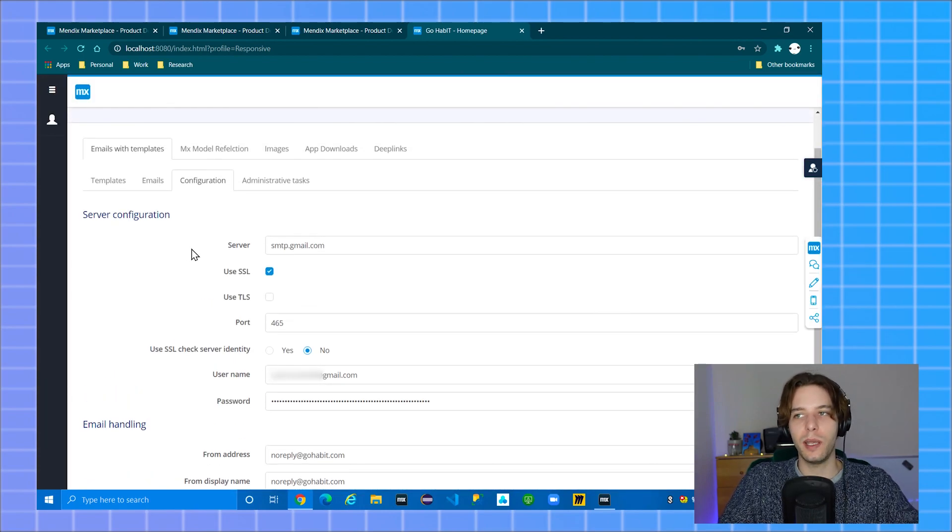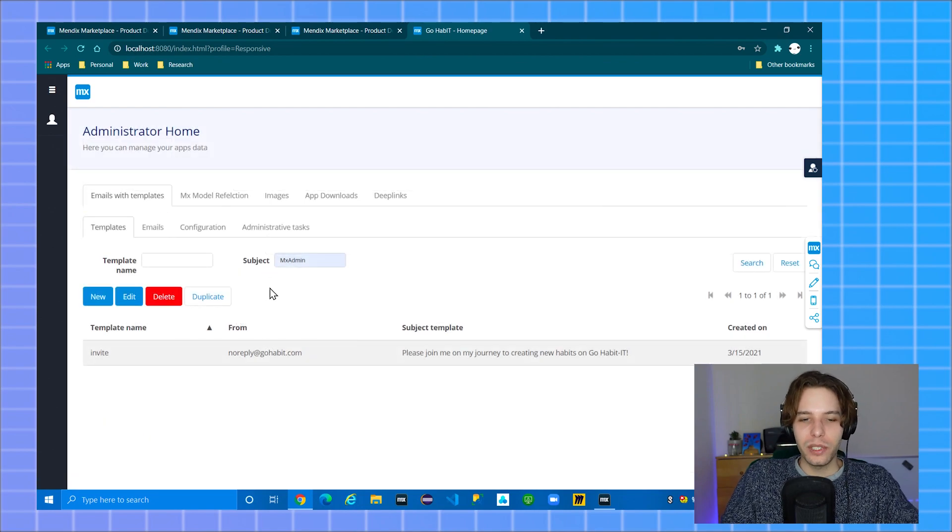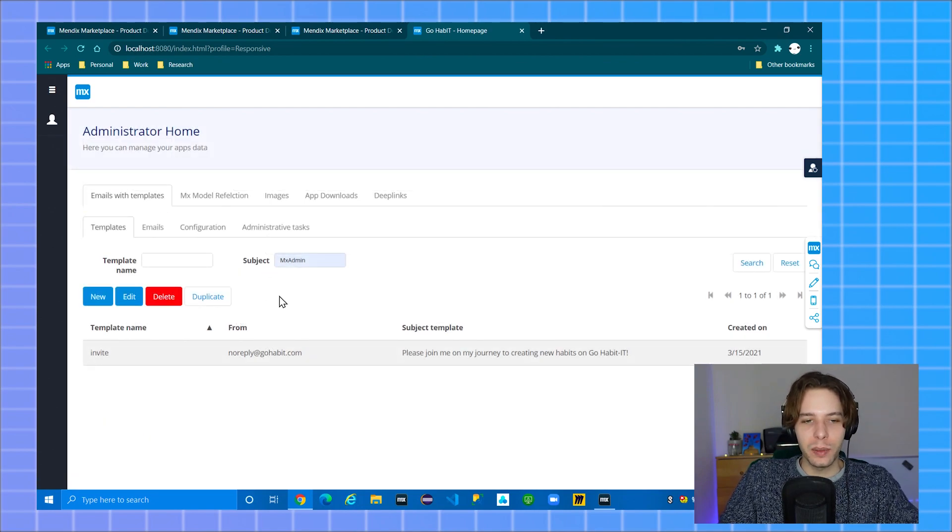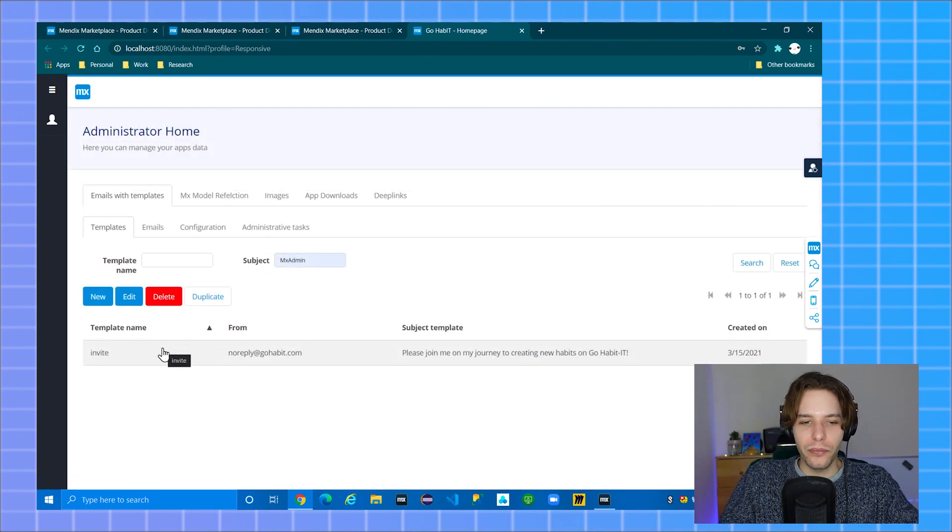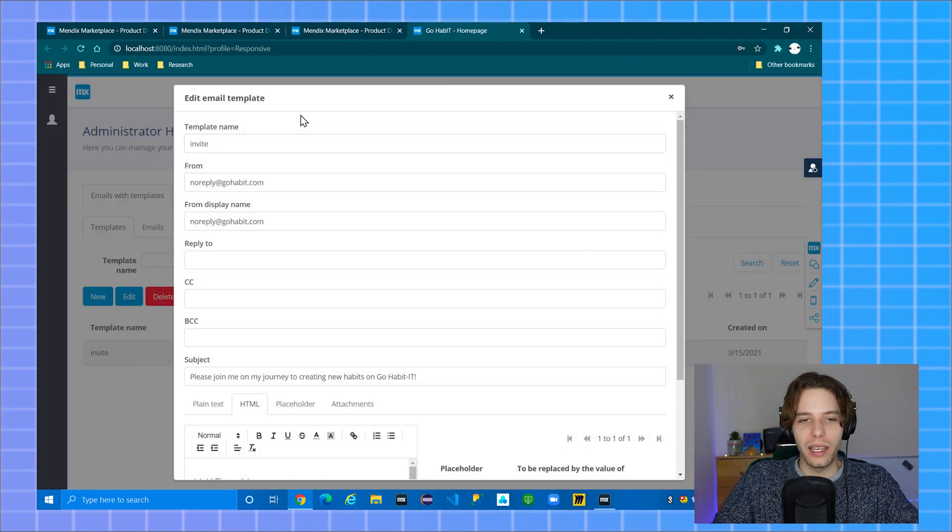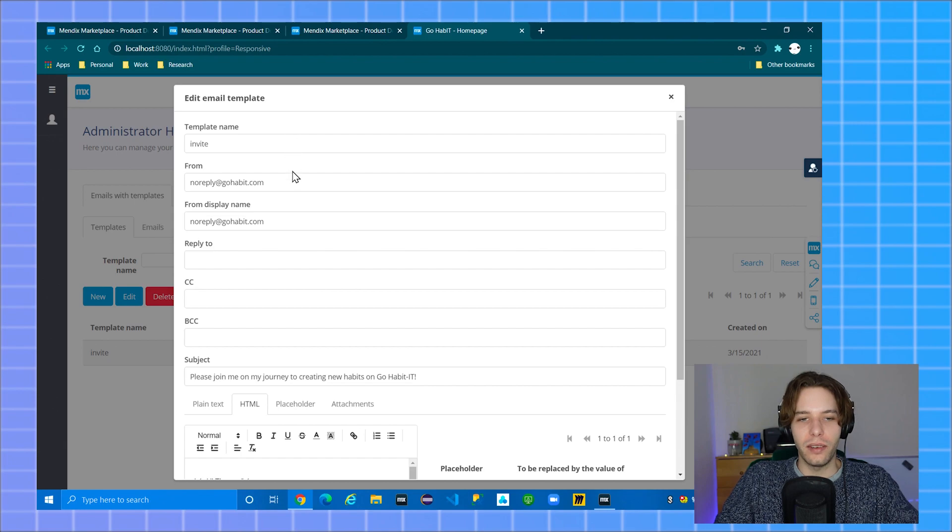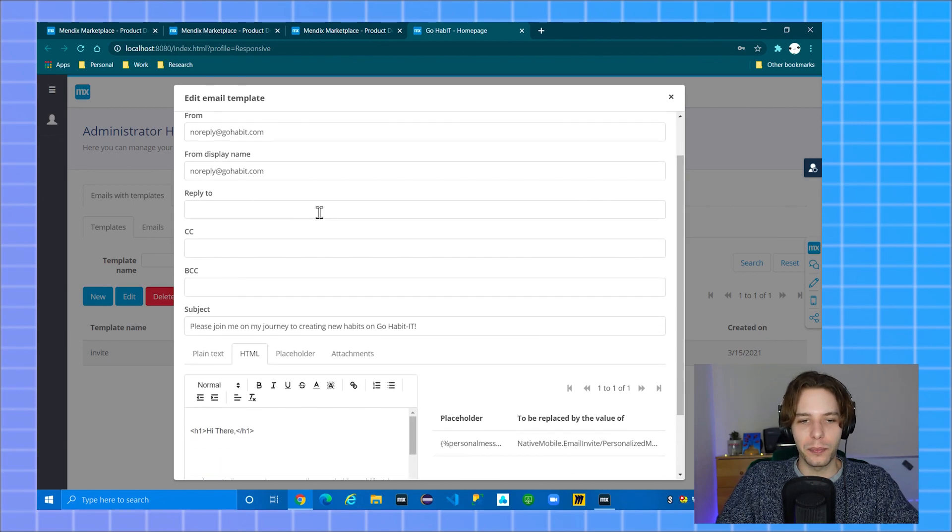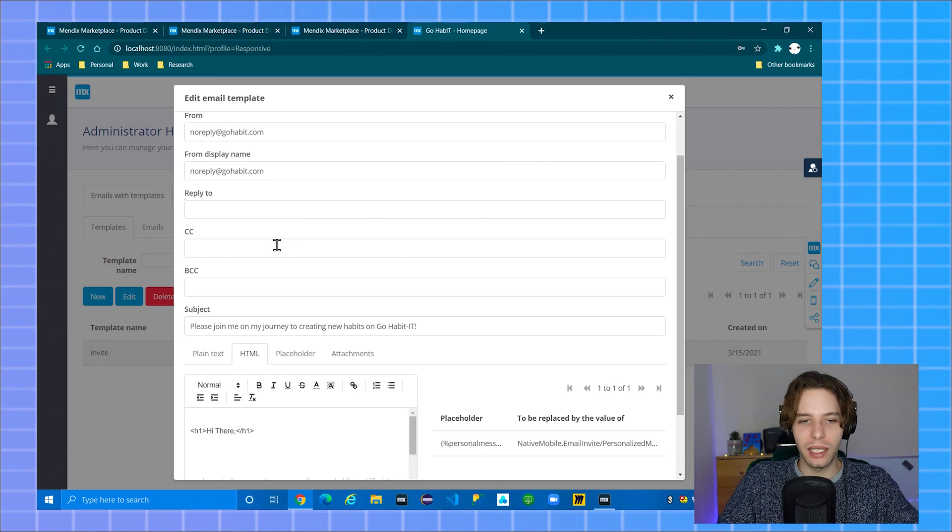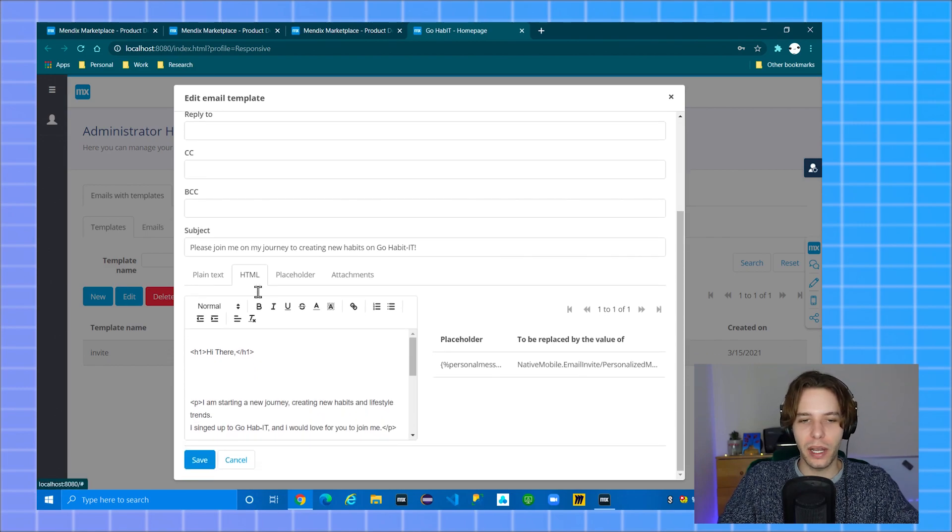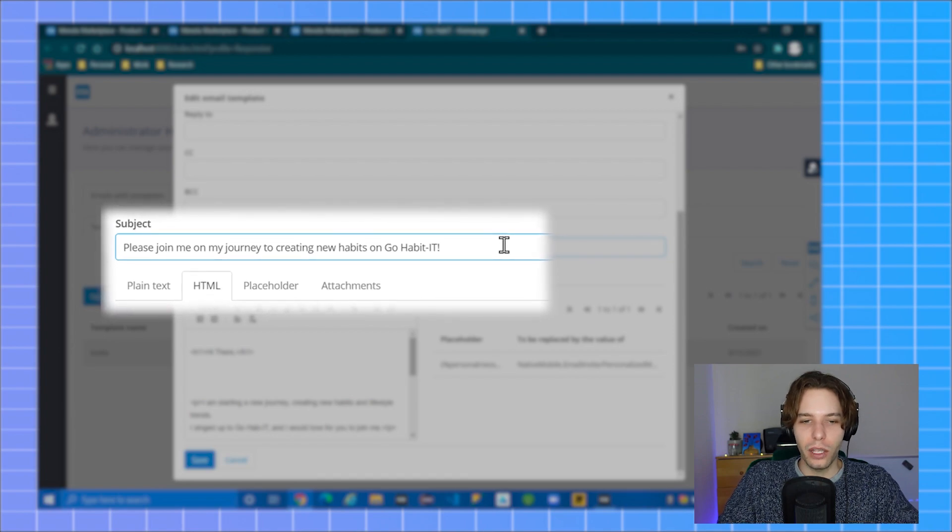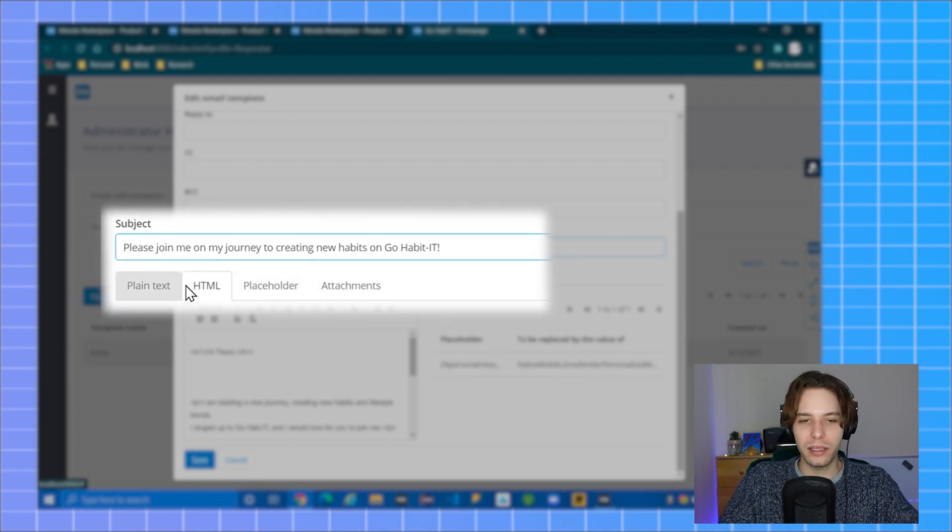Now we have to set up the templates. Navigate back to the templates tab. On the templates tab you can either create a new template or edit an existing one. You need to provide a template name which is unique. Set a from address and from display name if you want. You can also set a CC or BCC line but this isn't required. Your subject line is the subject which should appear in the email. You then have a choice between plain text and HTML.